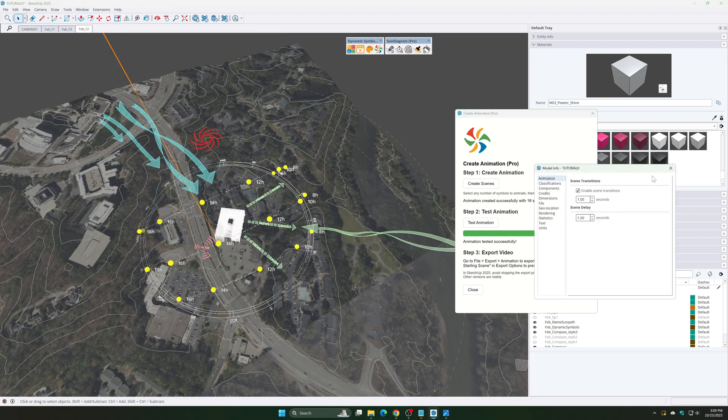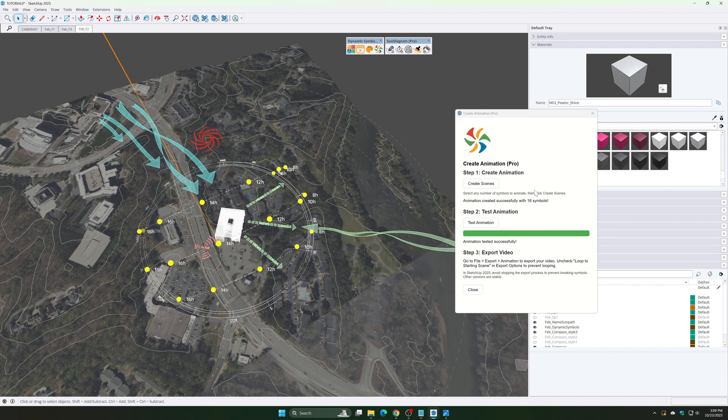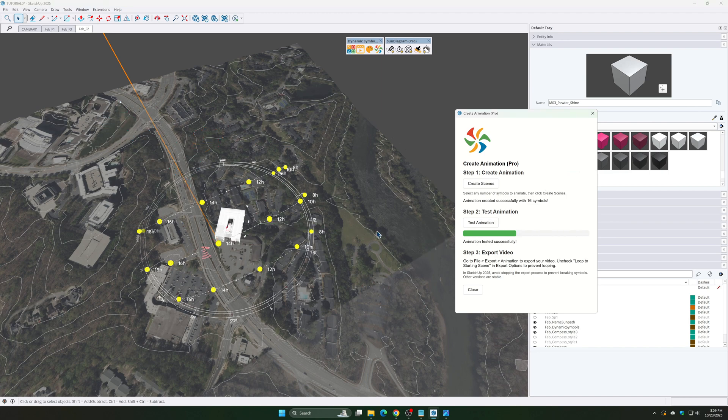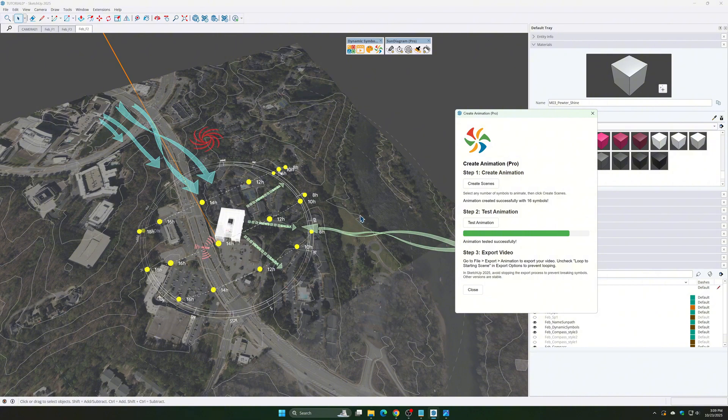Go to model info, animation, and enable scene transitions. Click test animation once again. Okay, the diagram is working perfectly.